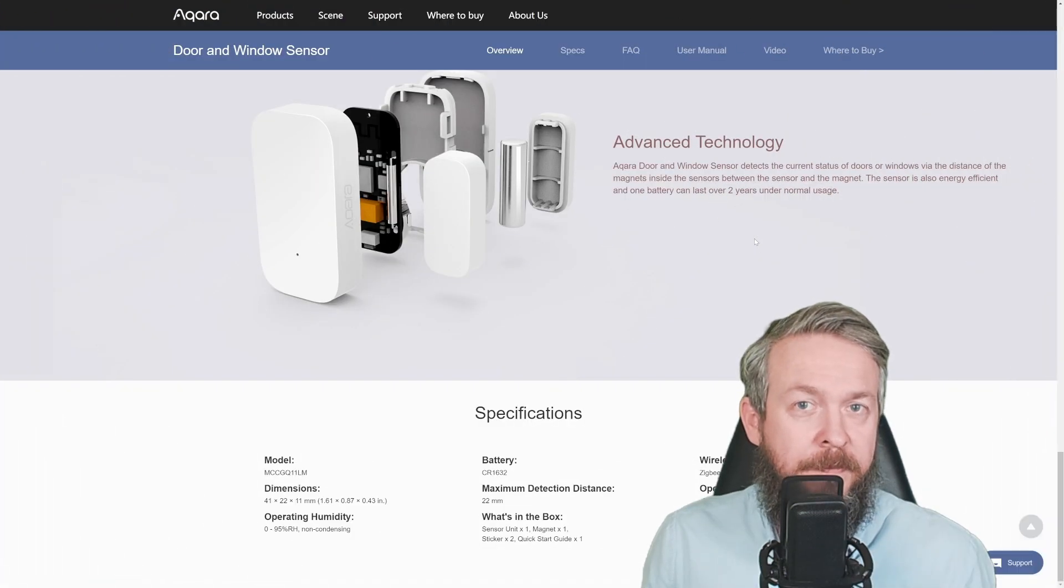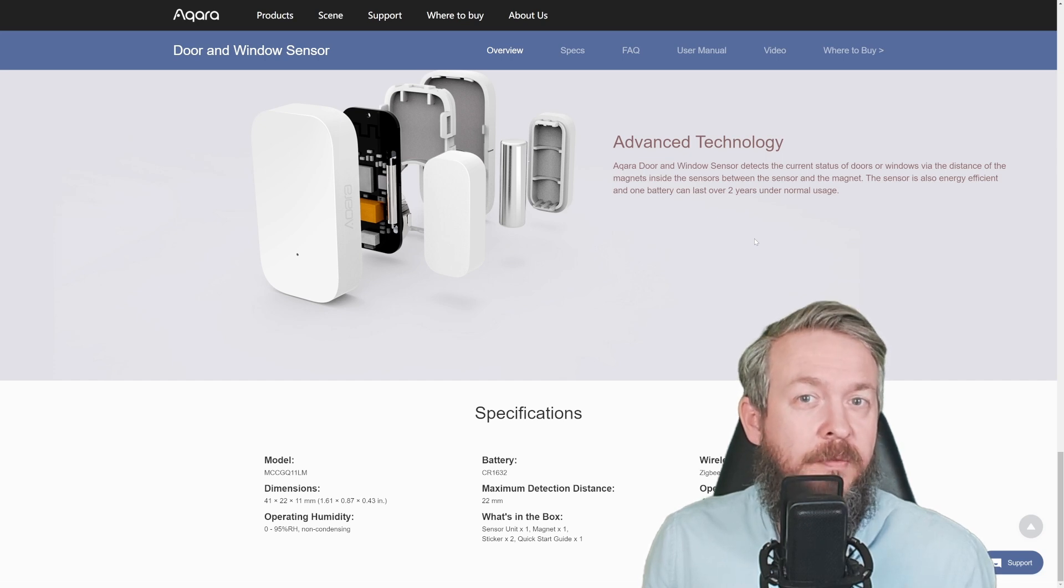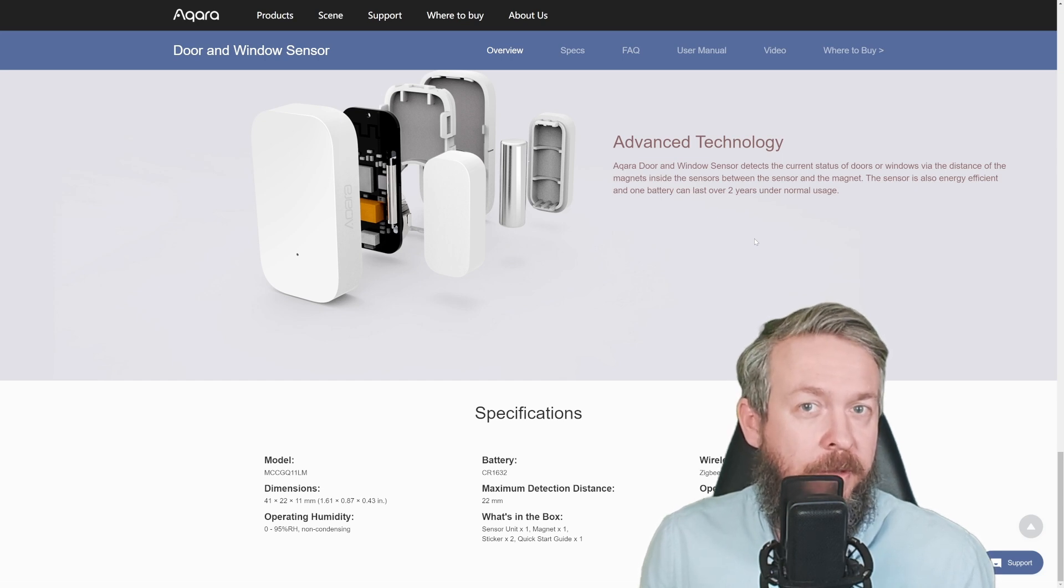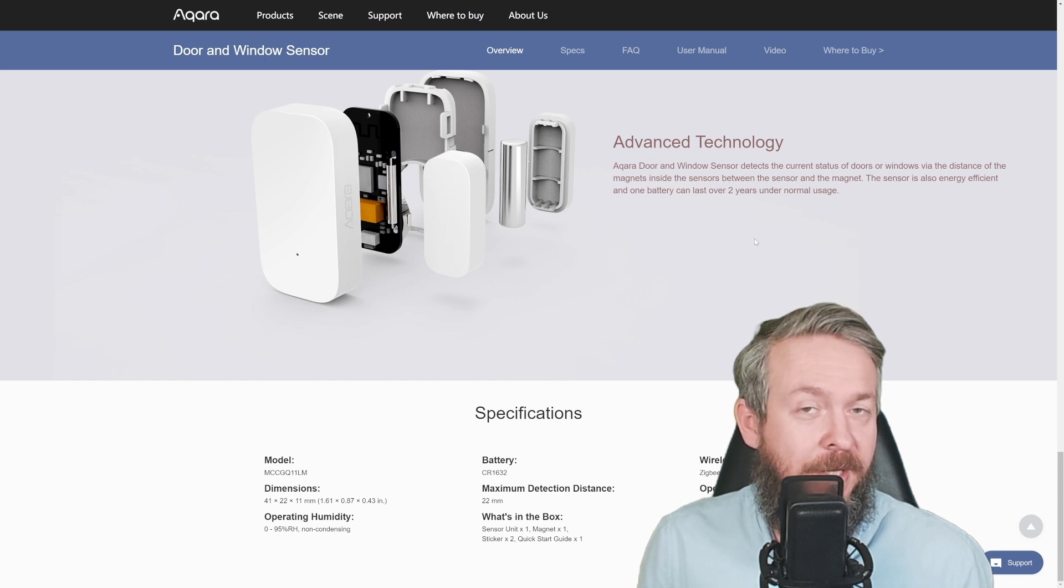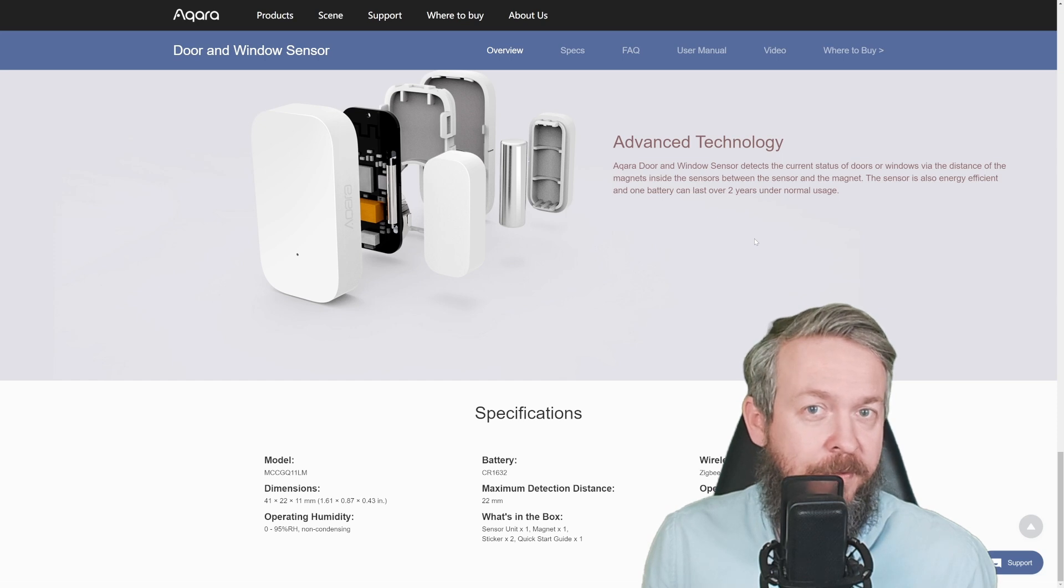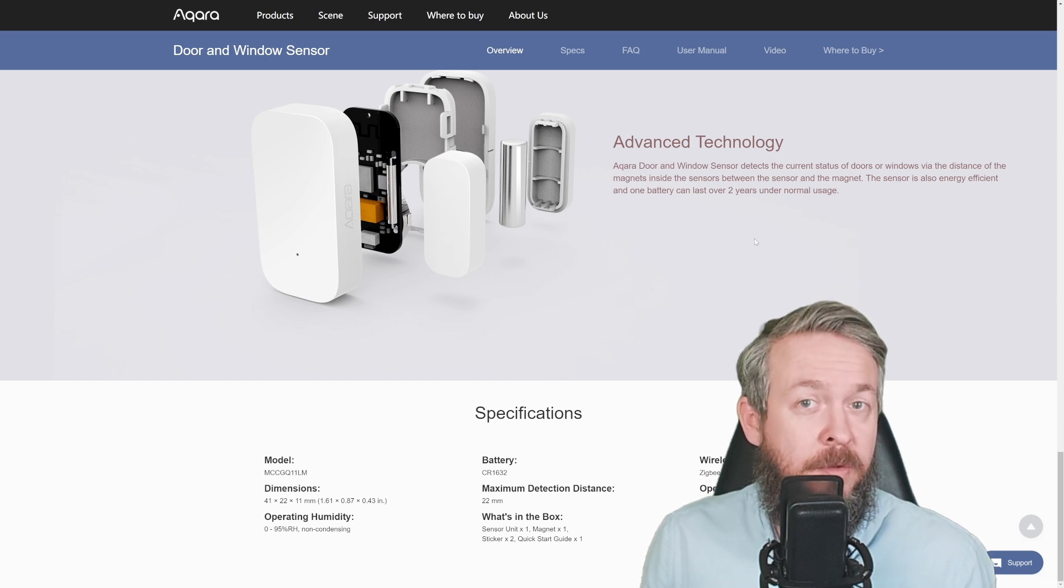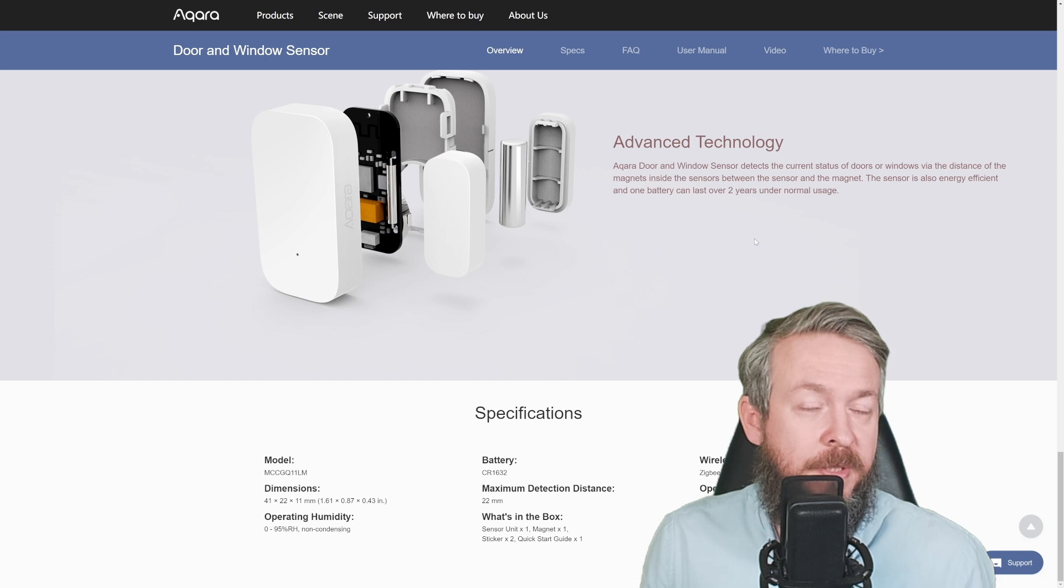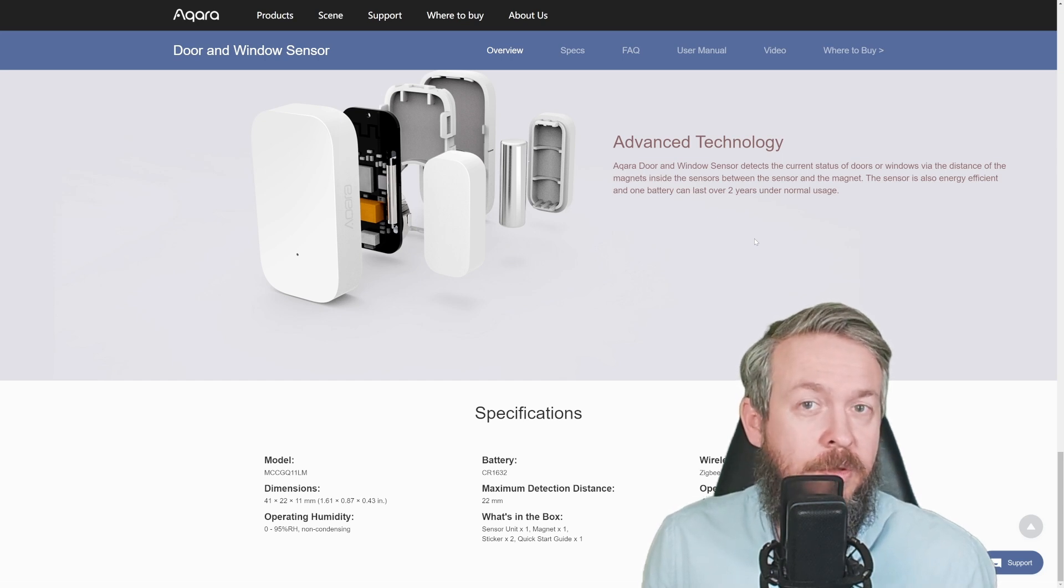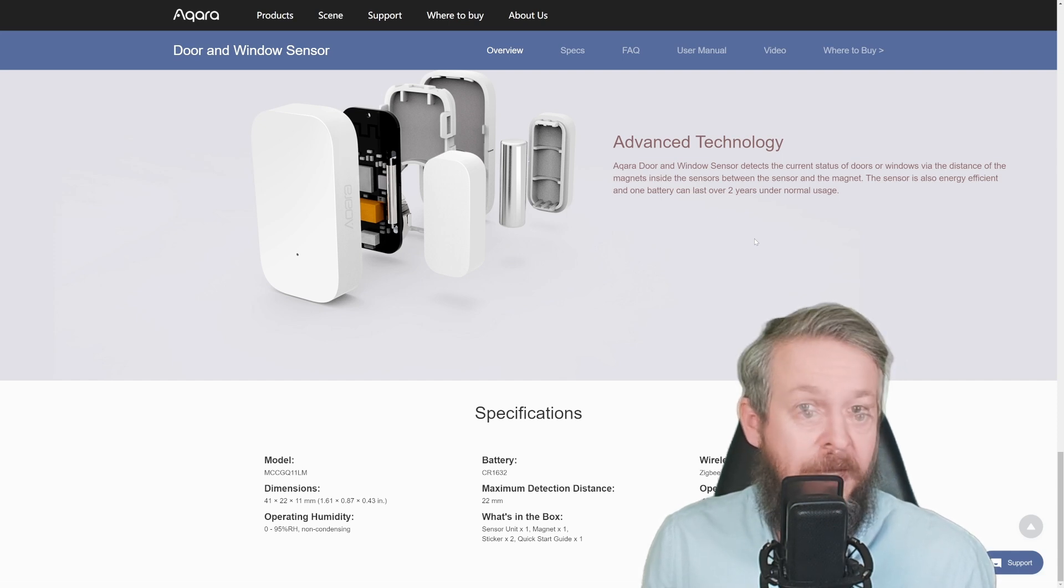First disclaimer: this Aqara E1 latest version of door and window sensor has been sent to me free of charge by Banggood to record a video on it and post an affiliate link down in the description. You do not have to use affiliate links, but if you do, they provide a small percentage or income to the channel and they do not cost you anything more than the normal standard price you would pay on Banggood anyway.